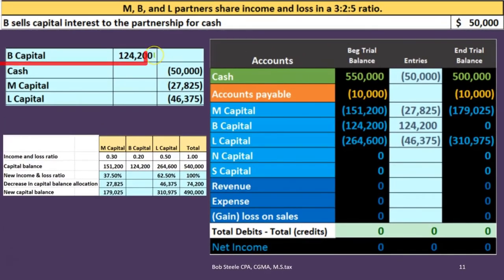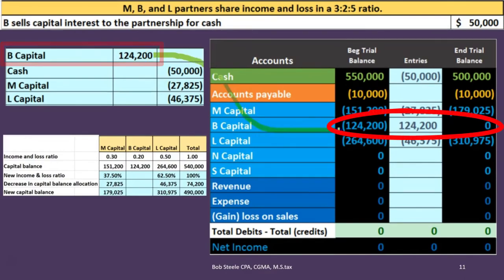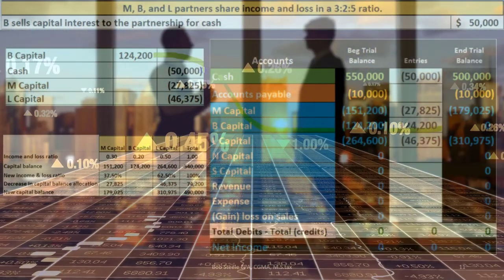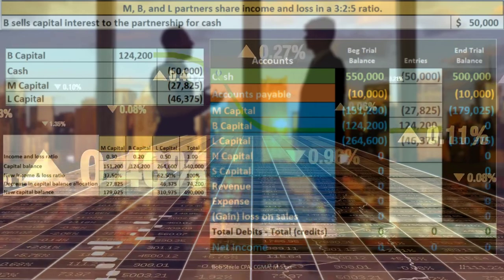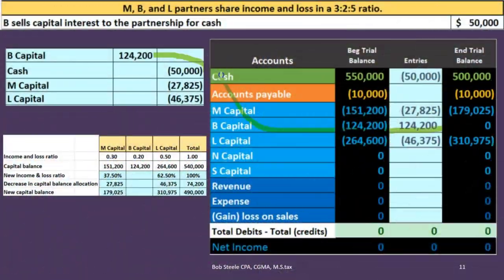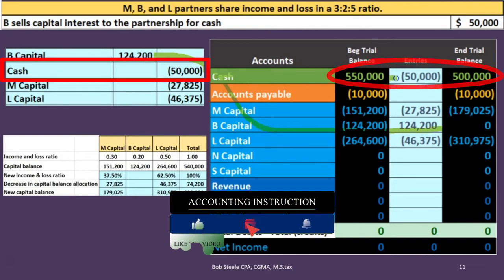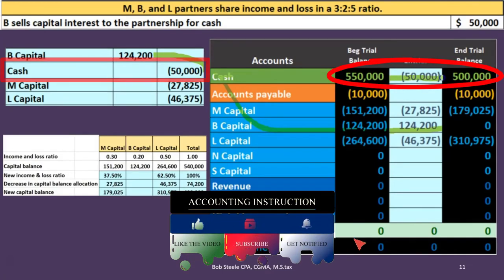We debit B's capital account — B is on the books at 124,200 with a credit balance. Debiting it brings B's balance down to zero, removing B from the books. Cash is being paid by the partnership to partner B to buy B's capital account interest, so cash has a debit balance and we credit it, bringing it down from 550,000 to 500,000.